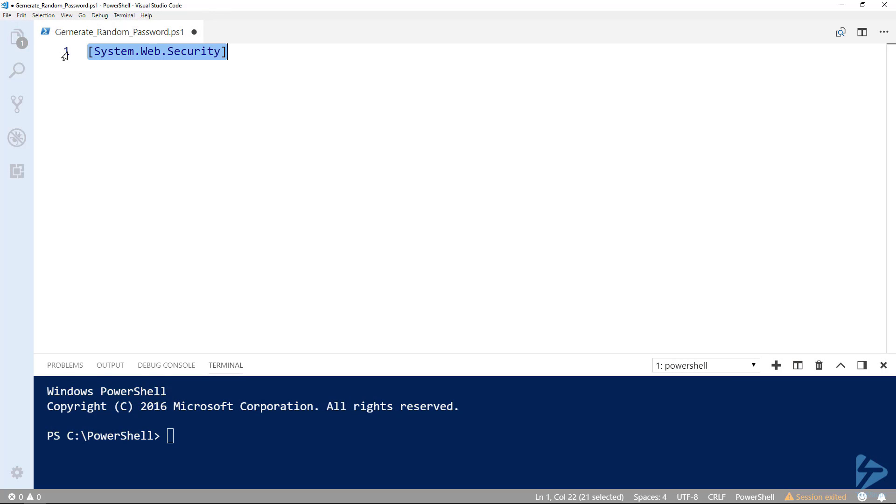Generating a secure password using Windows PowerShell can be done in a number of ways. One of the simplest is to call a .NET method.